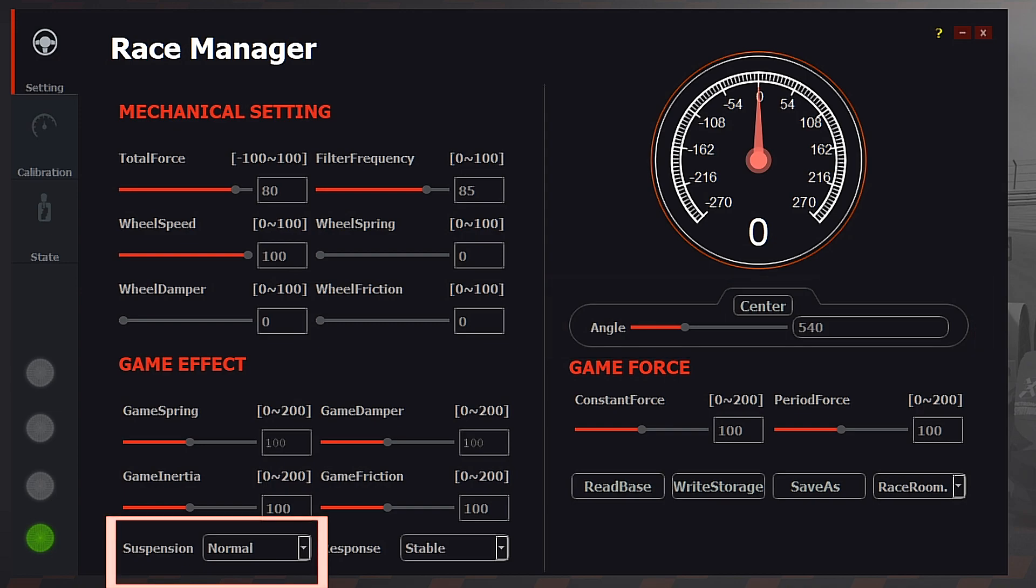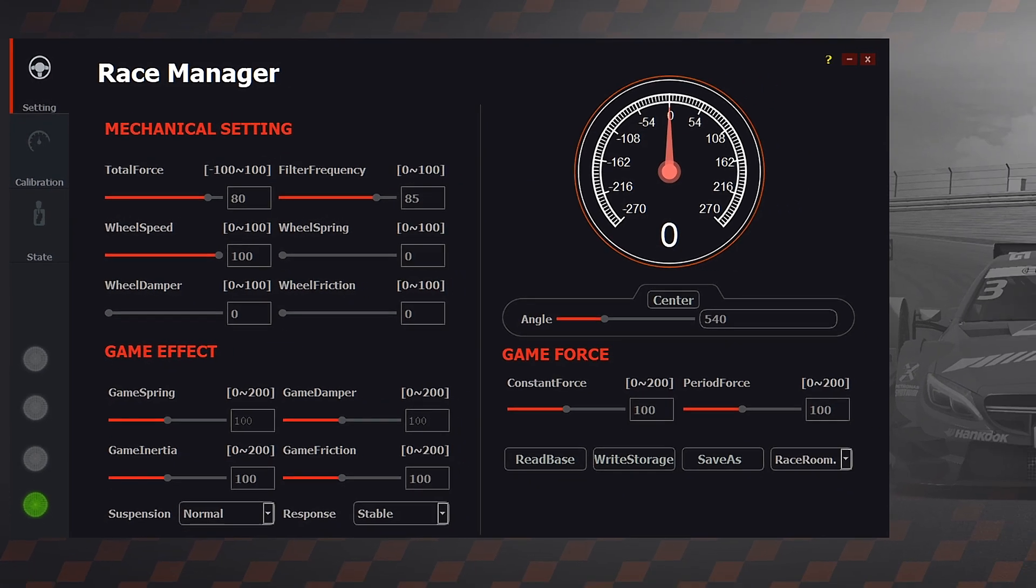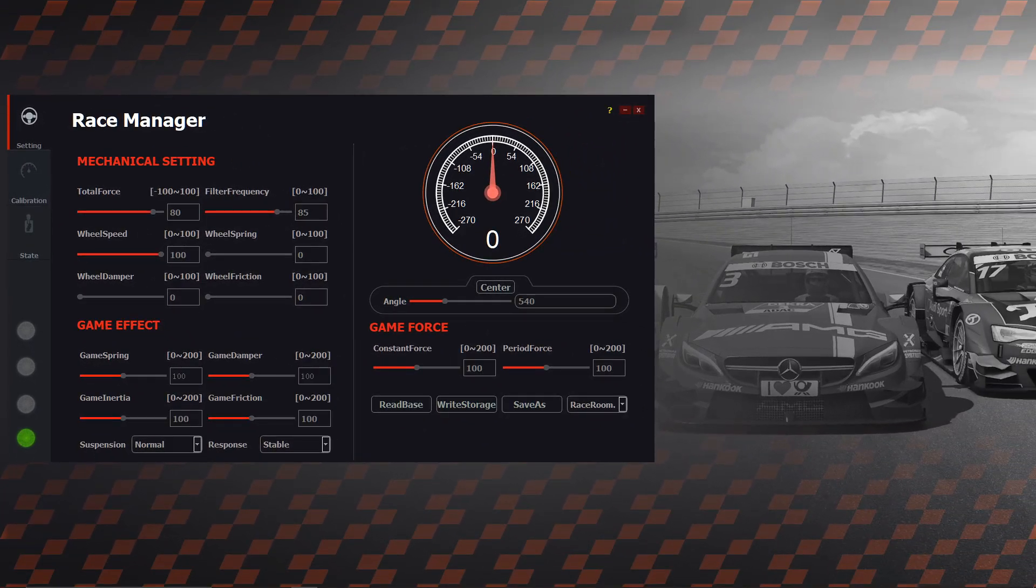Suspension I recommend setting this to normal, but you may prefer the hard setting instead as it gives the force feedback a sharper feel. I recommend trying both and deciding yourself. Response we're going to keep on stable as it provides better detail and doesn't manipulate the game signal like wild does. Now that Race Manager is set up, we can finally head in-game.